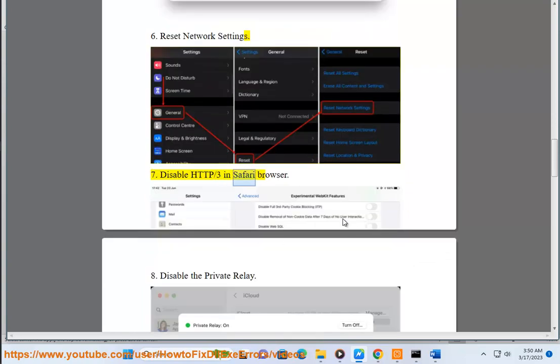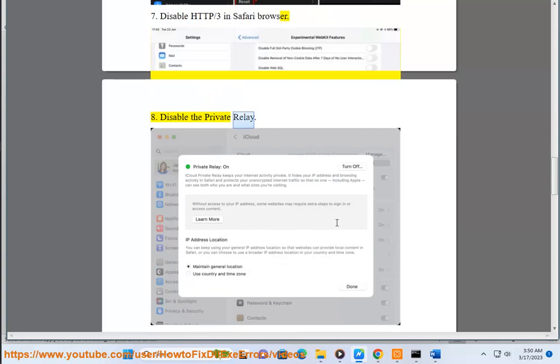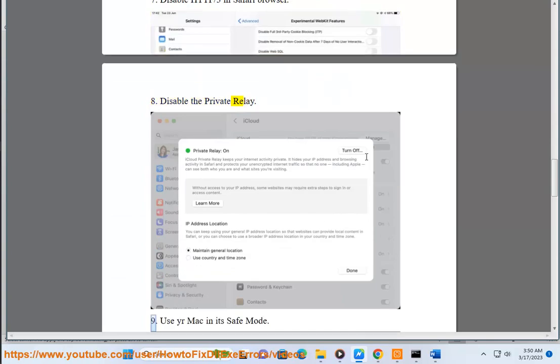Step 7: Disable HTTP/3 in Safari browser. Step 8: Disable the Private Relay.